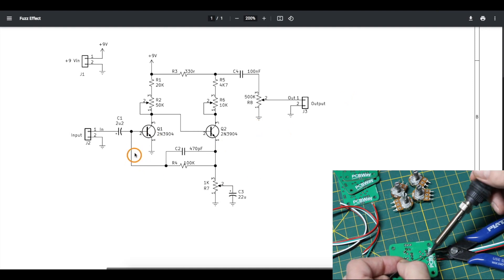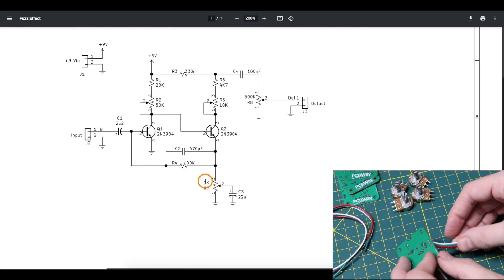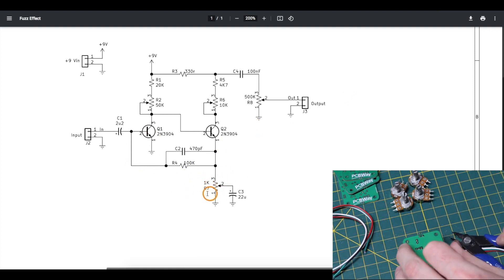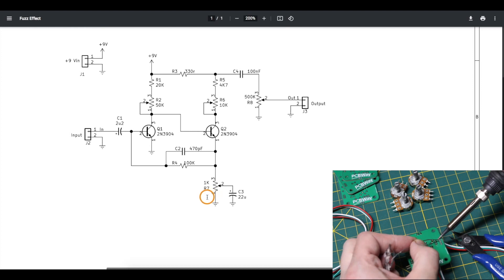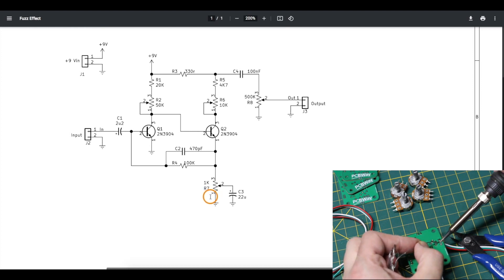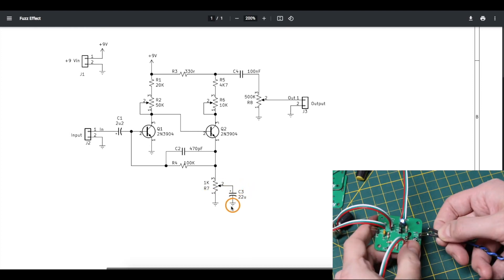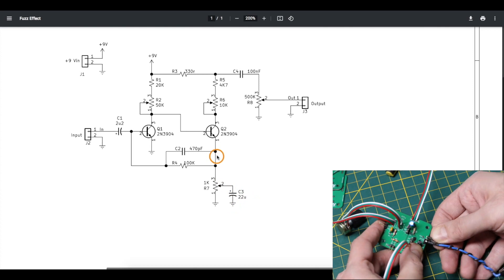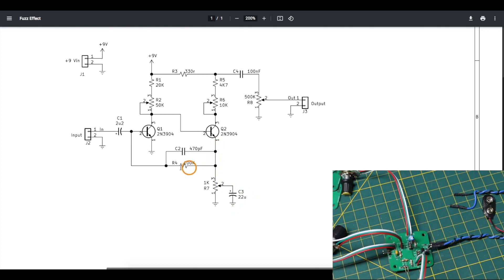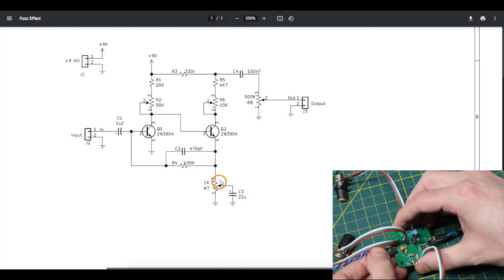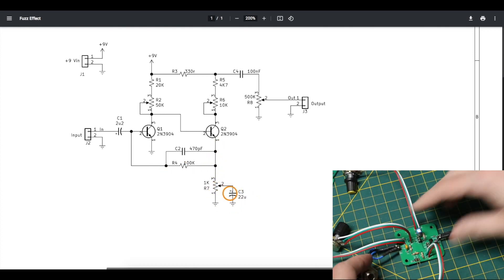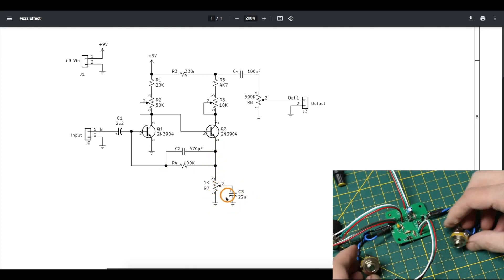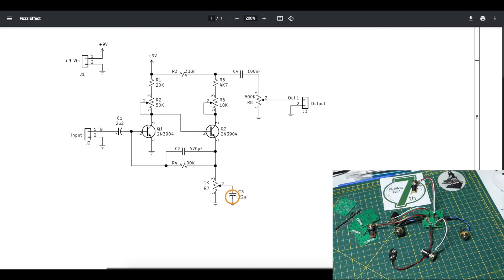So in this feedback circuit right here this potentiometer controls the amount of fuzz or distortion and what it's doing is bringing this capacitor into the feedback loop or shunting it just to ground so it's out of circuit.